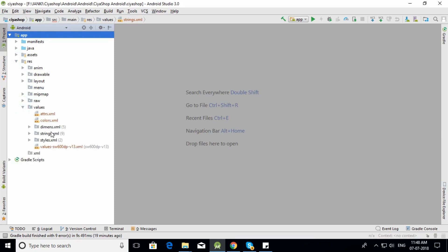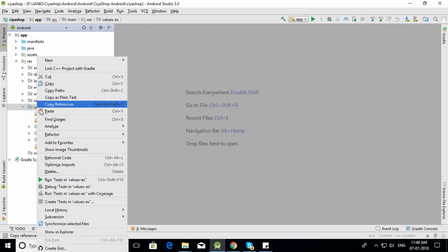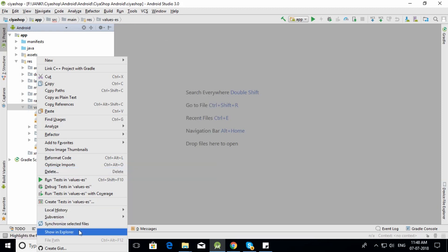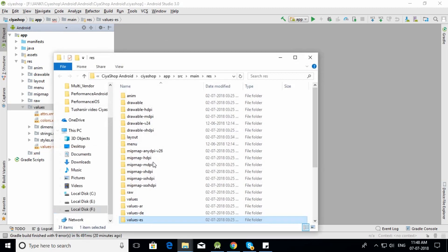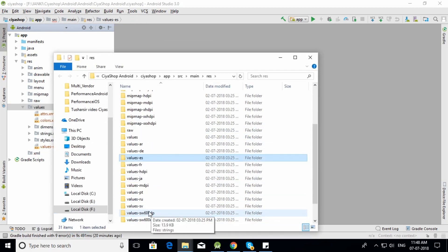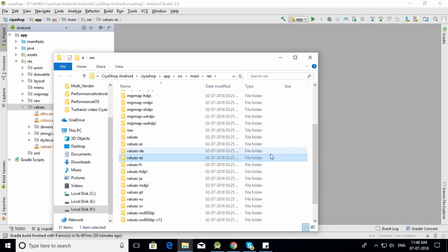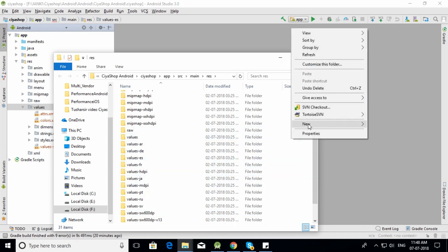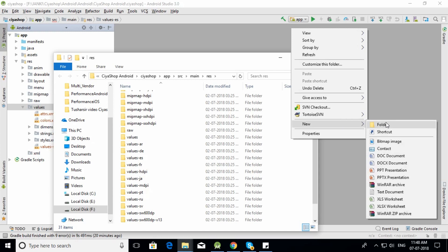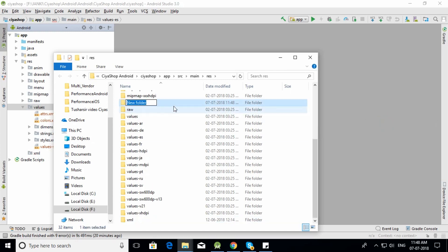Right-click on the values folder and click 'Show in Explorer'. Here you can see the values folders for all available language values. Create a new folder and paste the value folder name.